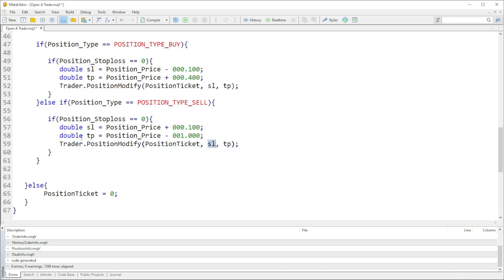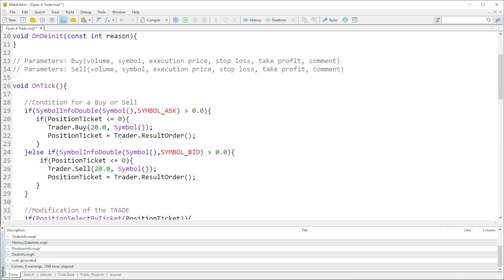PositionModify takes in the ticket of the position, then the new stop loss we've calculated, and also the new take profit. It takes this ticket and modifies using the stop loss and take profit we created in code. The same applies for sell — the only difference is the signs are swapped: for a sell the stop loss is on top so you add, and the take profit is below so you minus.